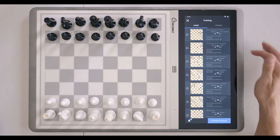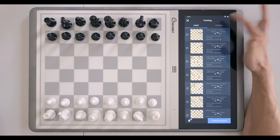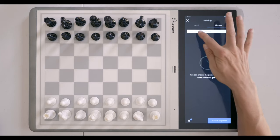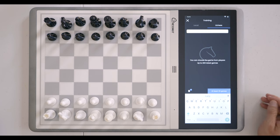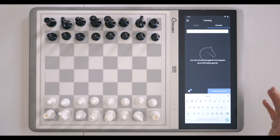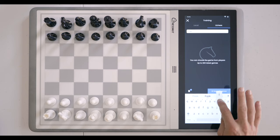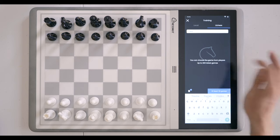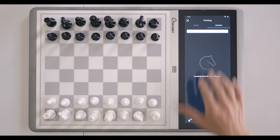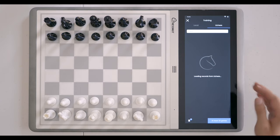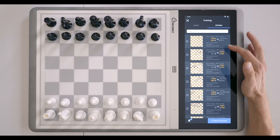You click on this new option and it allows you to input the name of the player that you want to pull games from. As I've shown in my previous video, we're going to use my friend's account, Rakiya, and we'll click this little window here to go ahead and populate the games that he had. It does take a moment for the games to be pulled.